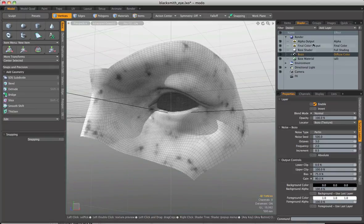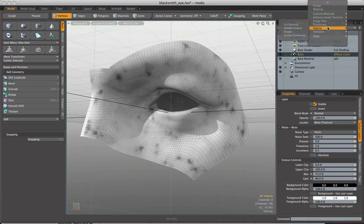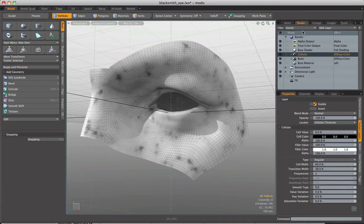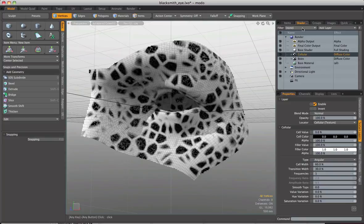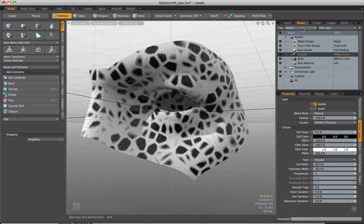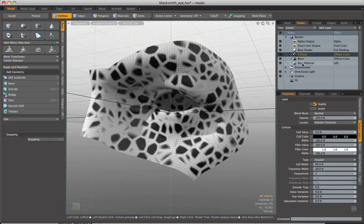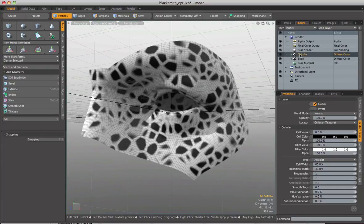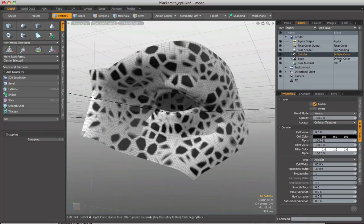Now I'm also going to go ahead and bring in another texture. So I'm going to go to add layer. I'm going to go to textures and cellular. Now, just like before, where we completely overrode the original option, where the bozo noise overrode the green, the cellular is now completely overriding the bozo because, again, they're both set to diffuse color.